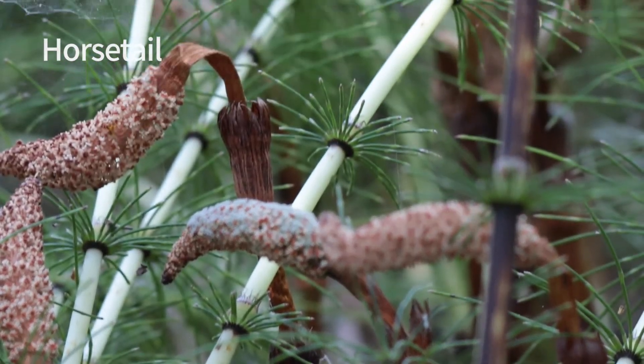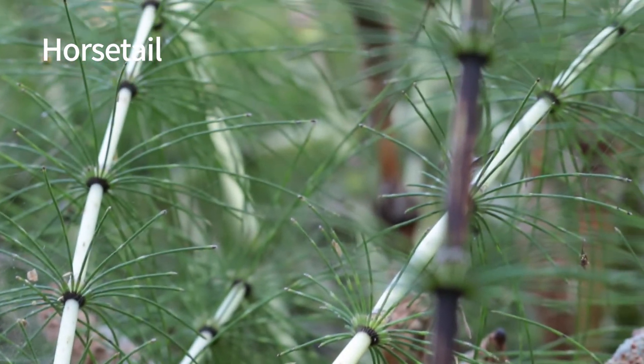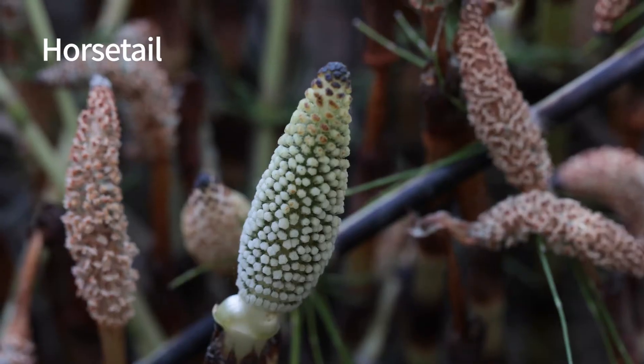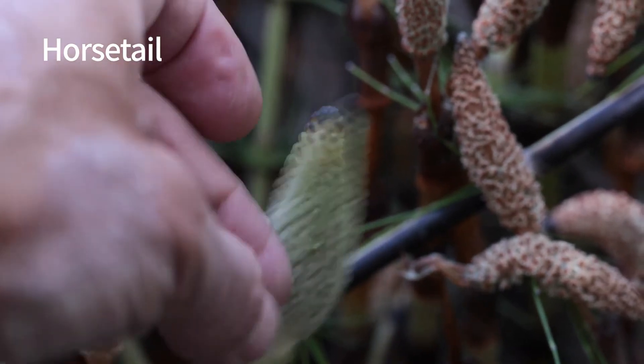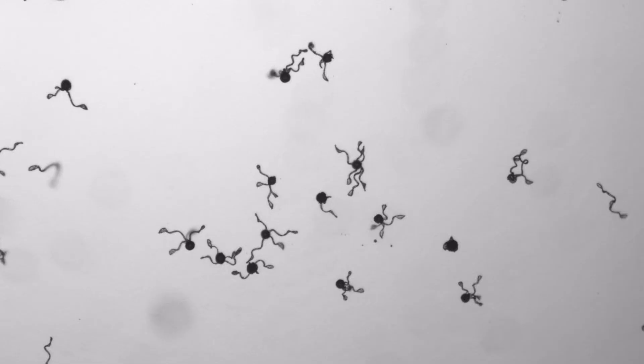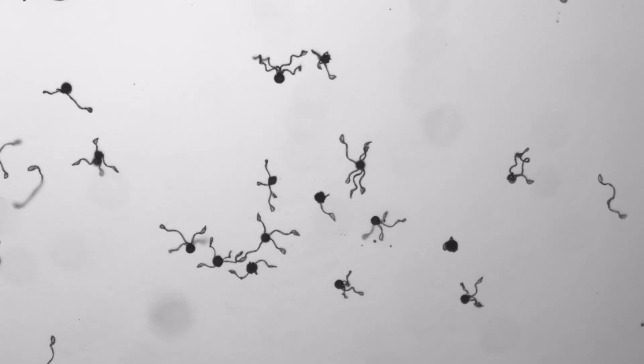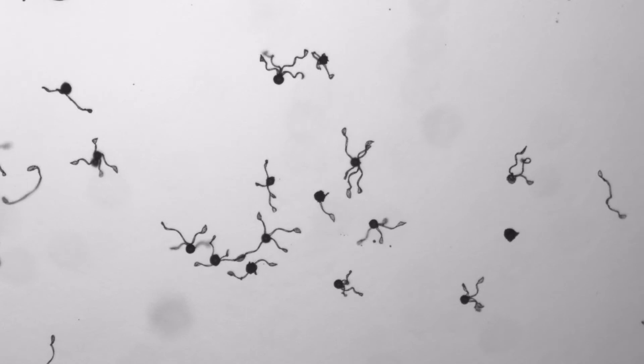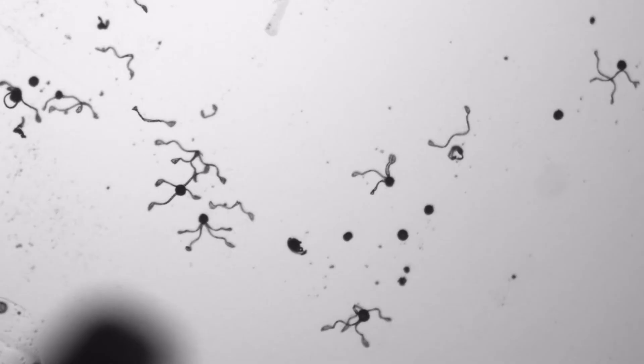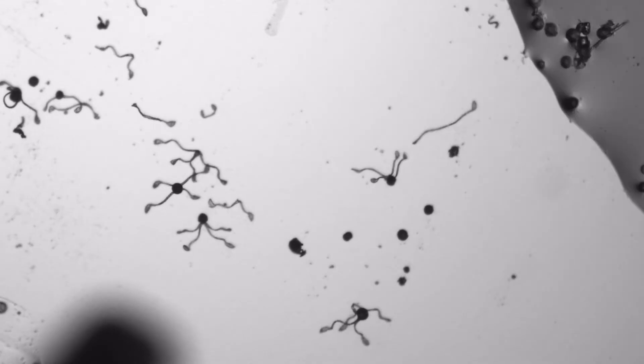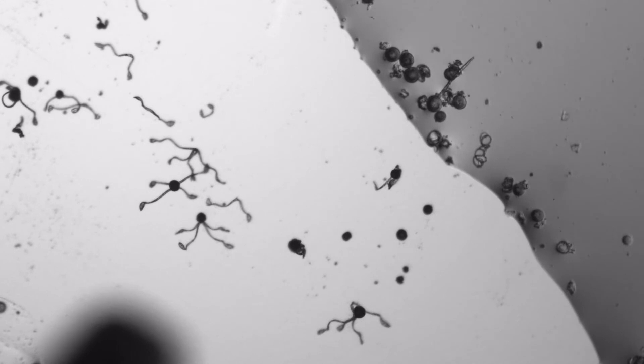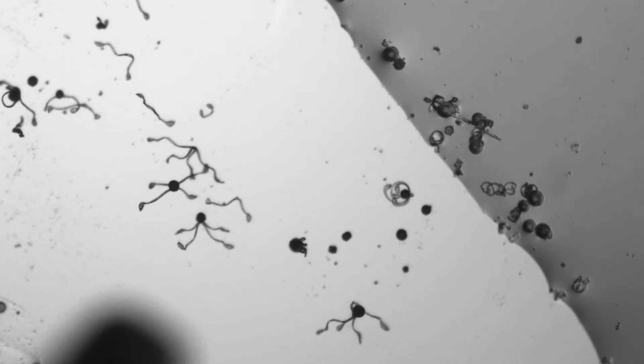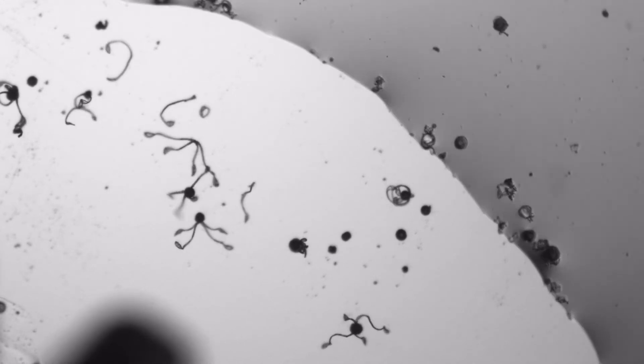The horsetails we see here are another group of plants that reproduces by spores, like fern. We see here horsetail spores. They have four small legs, and they can glide or walk on them a bit. When the legs get wet, they are folded, so that the spore can remain at a favorable moist location.